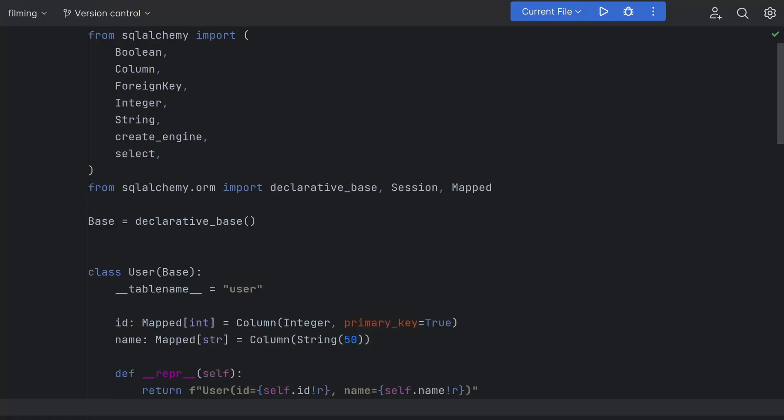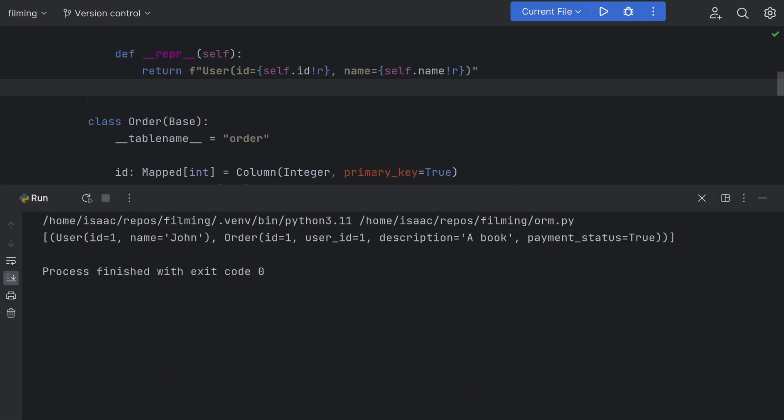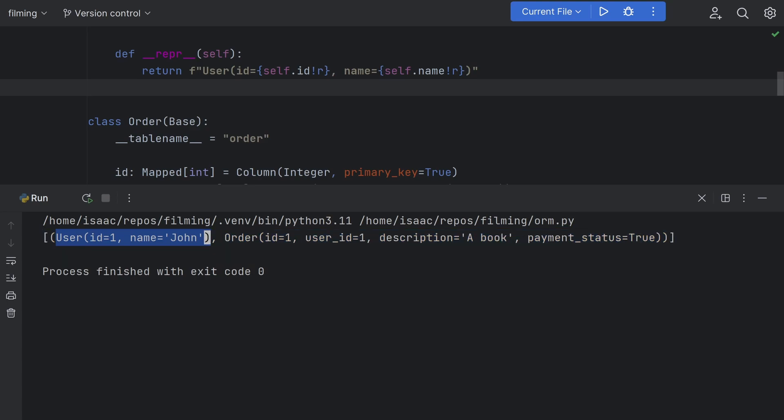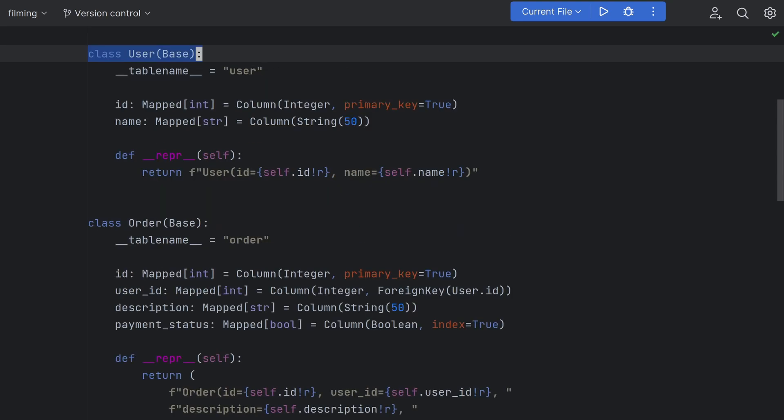It's the same code example again but this time written with SQLAlchemy the most popular Python ORM. Before we look at the code I'd like to show you the result of running it. You can see that like before the result from our select on the two tables is a list of tuples except this time each tuple only contains two objects, a user object and an order object. Even just printing it it's a lot easier to tell which data came from which table. The code itself is also pretty friendly.